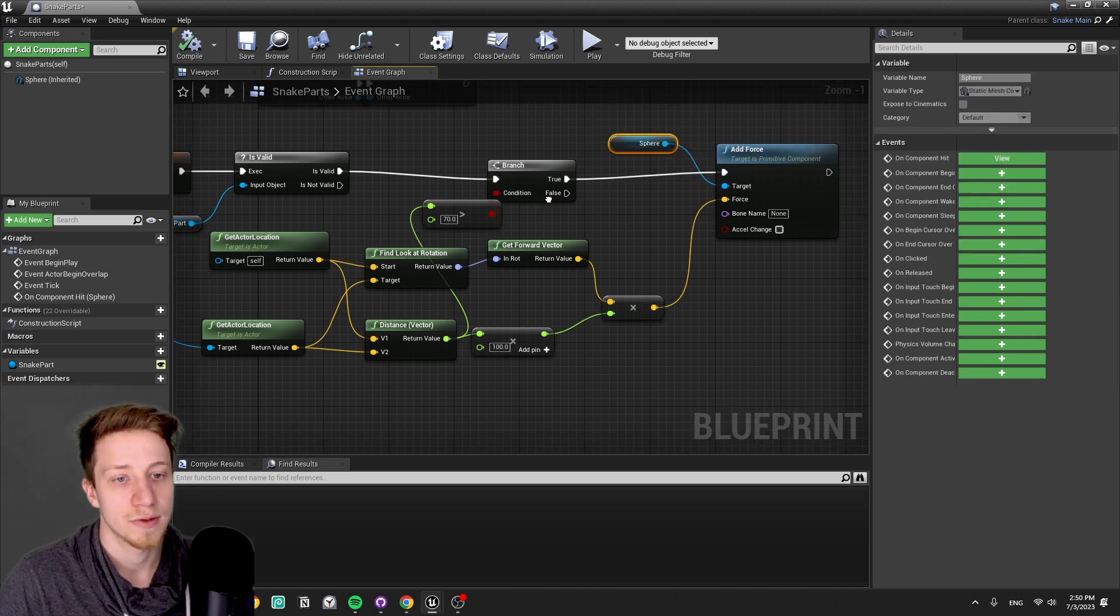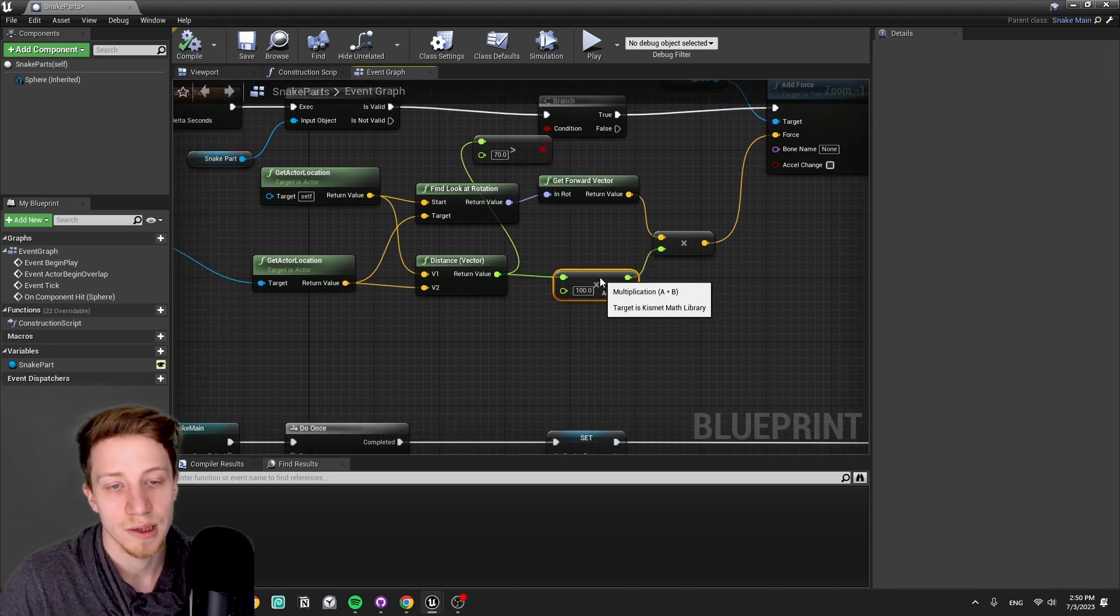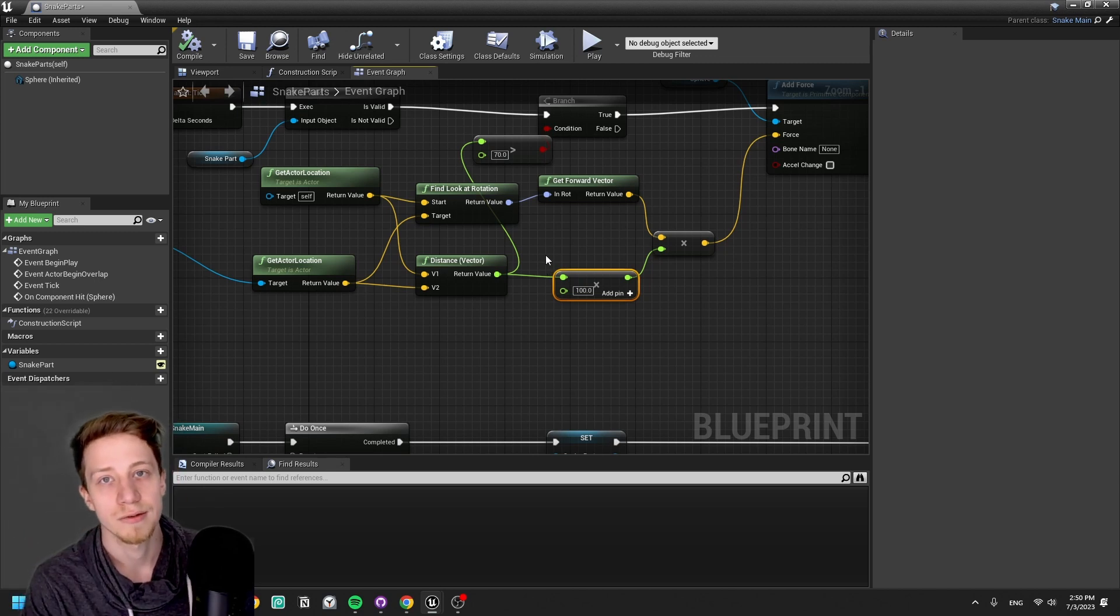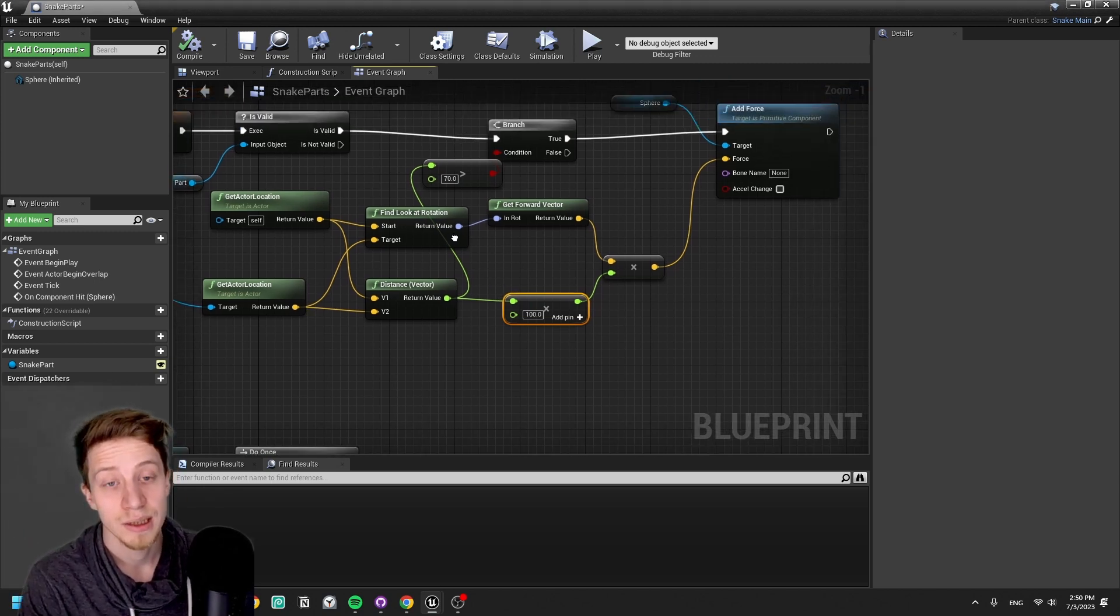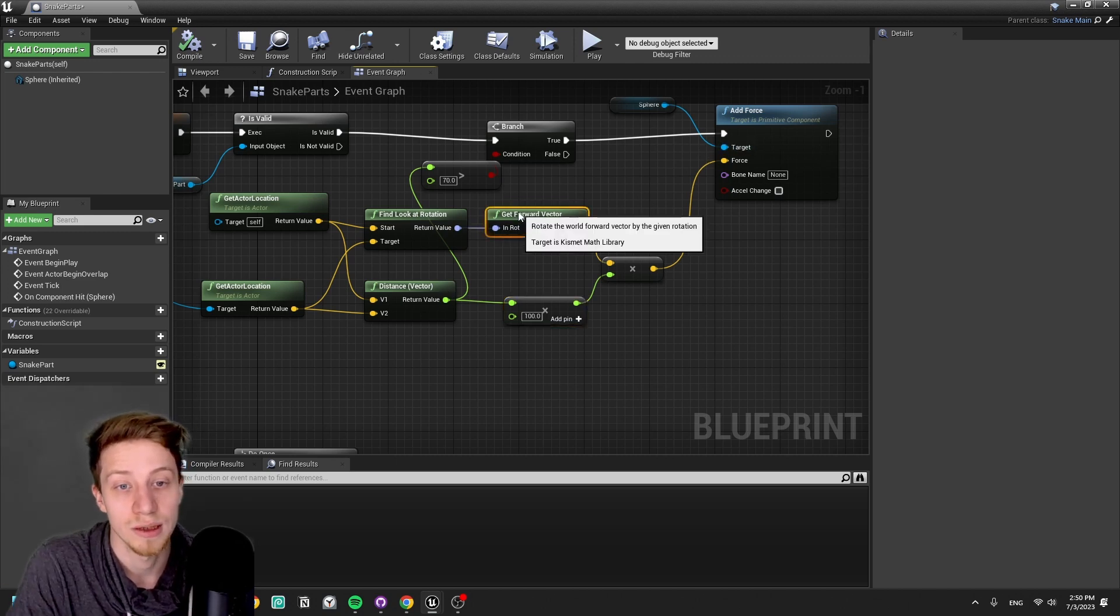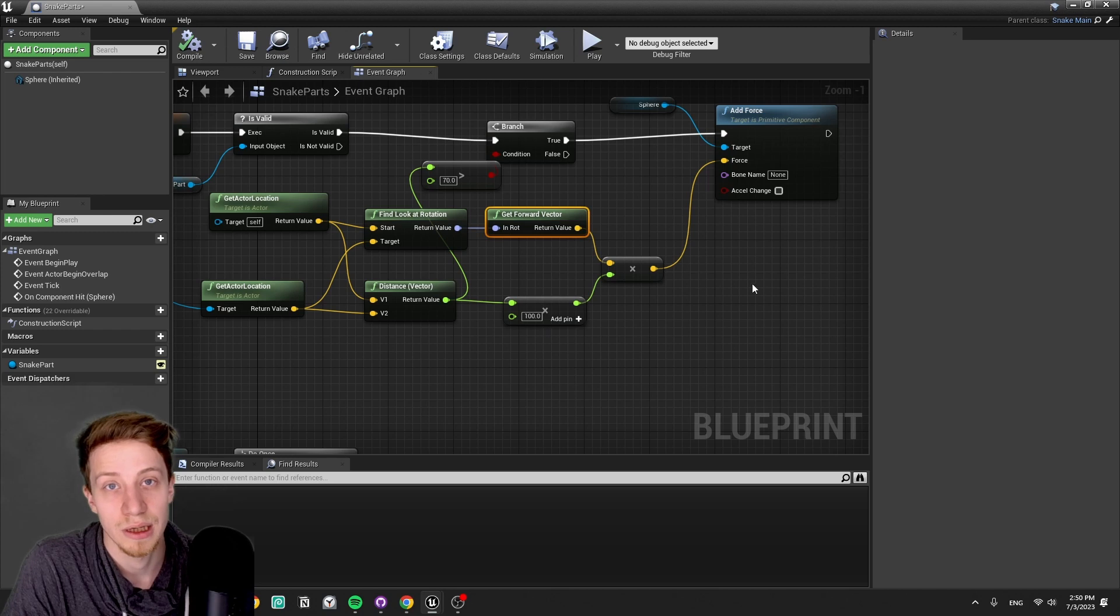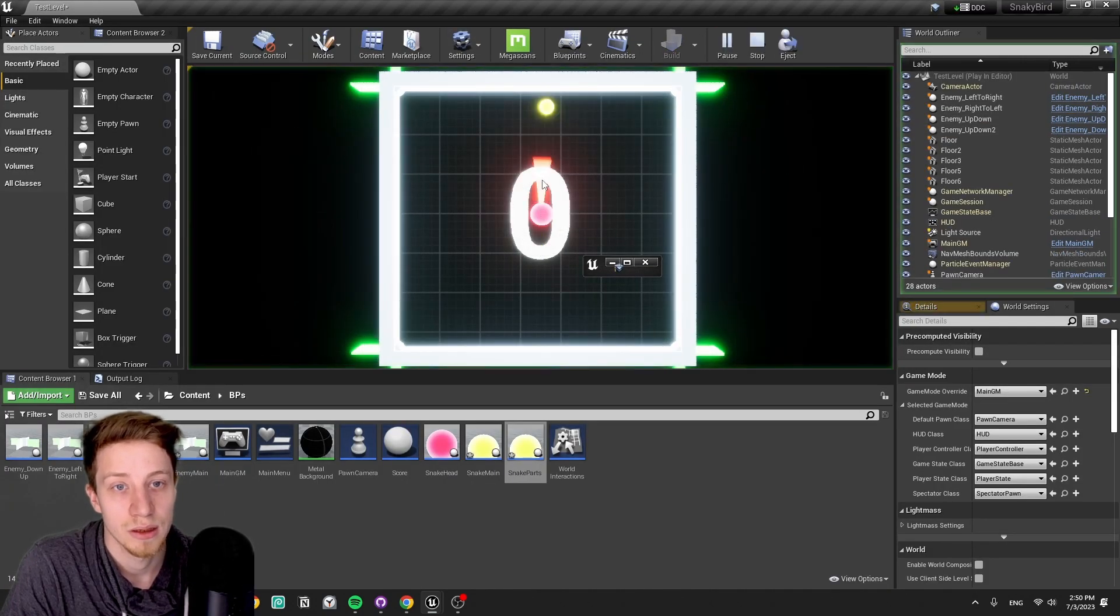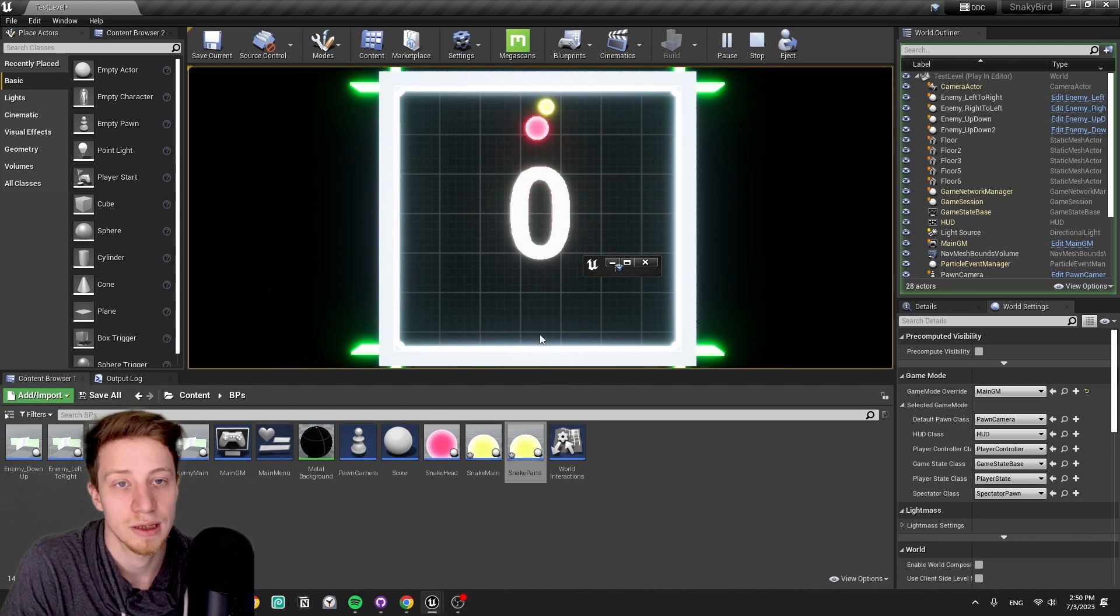That forward vector is multiplied by a distance, so it basically means the further it is from the target snake part, the higher it's gonna be the force that's being added to it. If it's very close to it, it's basically non-existent.